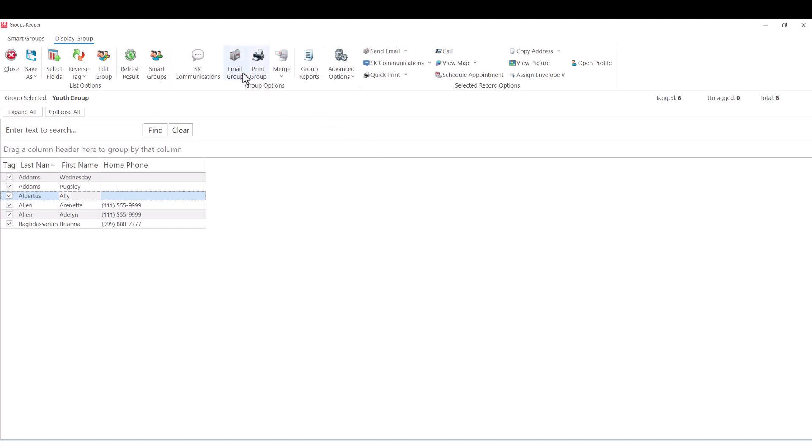The beauty of ServantKeeper's smart groups is that you don't have to remember to update the list because the groups are dynamic, and that's one of the reasons why so many people have fallen in love with ServantKeeper.